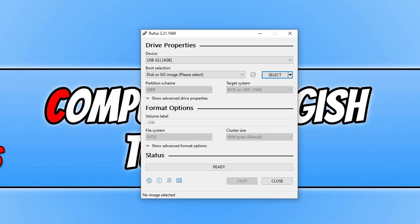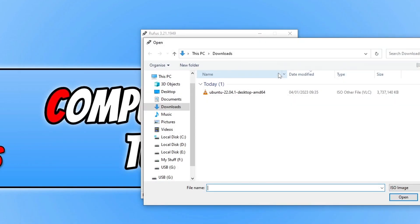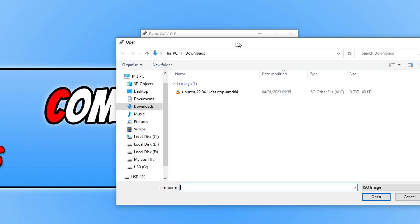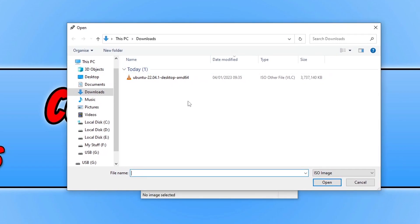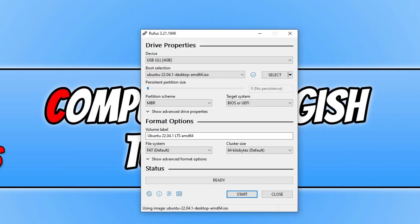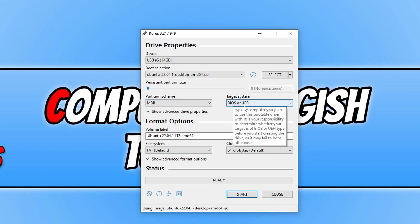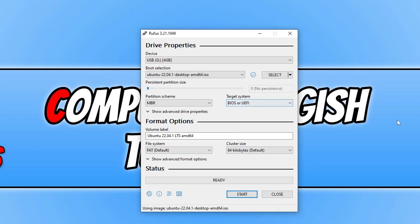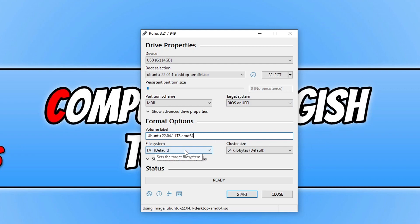The next thing that you need to do is click on the select button and we then need to find the .iso that we just downloaded. You then need to select it and go open. You now need to ensure that the partition scheme is set to MBR and the target system is BIOS or UEFI. You can now give the volume a label. I'm just going to keep this as the default and the file system we want to keep is FAT and the cluster size as default as well.